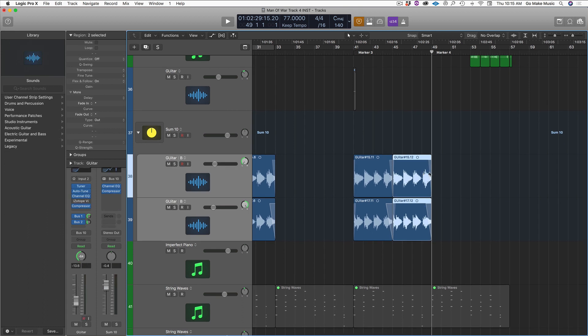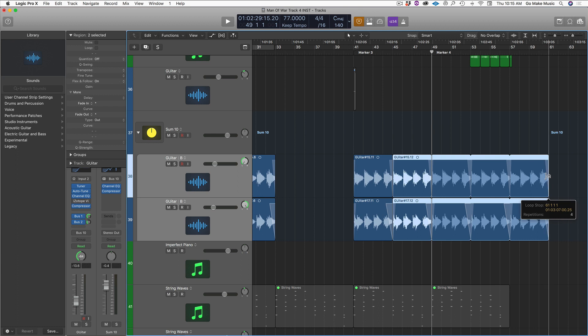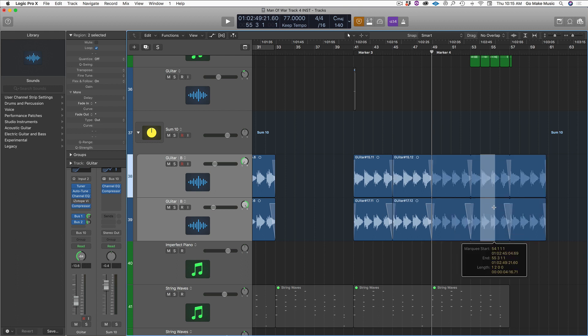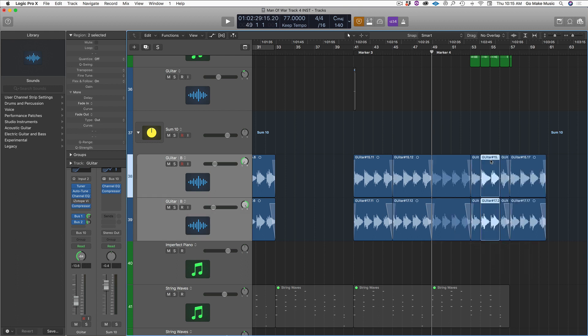And let's say I wanted to loop these guitars coming into this next section. Right? I could grab them and make sure it looks like the little loop icon and then drag. Okay? So we know how to make a loop. But let's say I want to go in here and edit part of this section. I could do this and then it kind of creates some of these as loops and some of these as real sections.